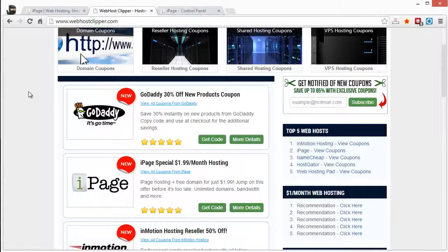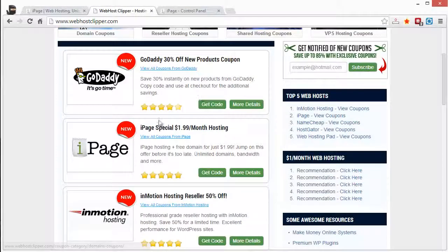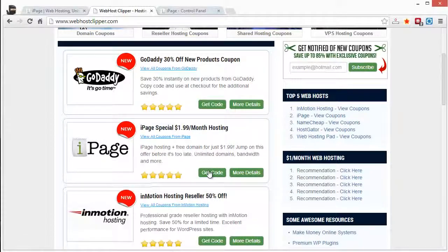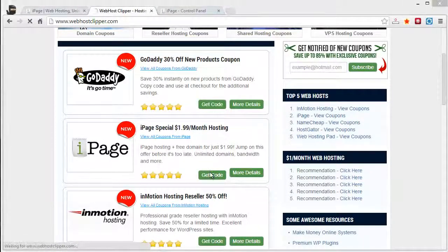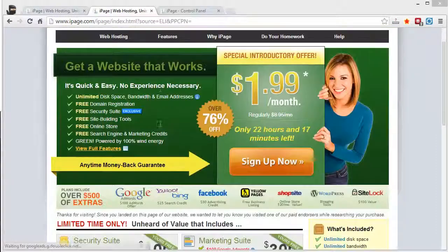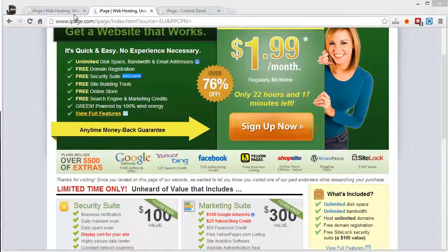Be sure that you visit webhostclipper.com to get here and get these coupons. Grab them. Just click on the get code. It will automatically apply the code for this iPage site and it will redirect you to the discount page.